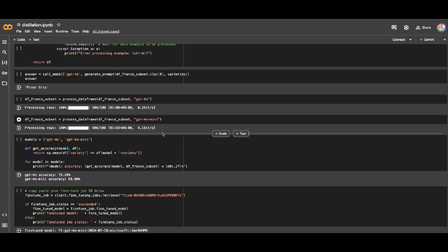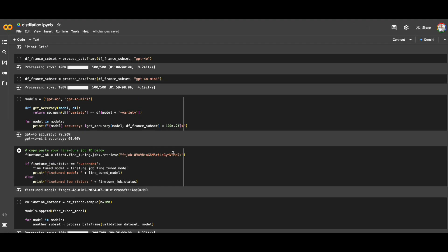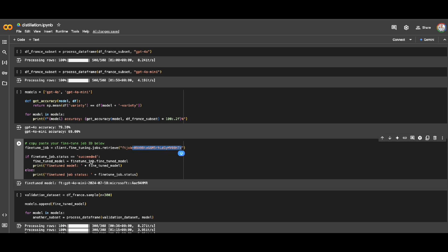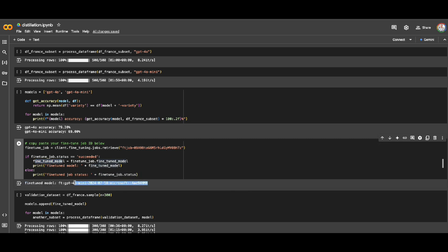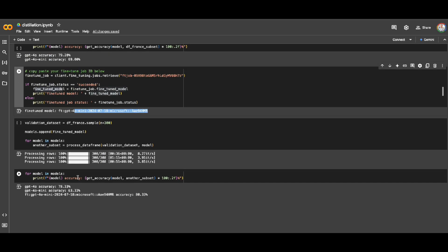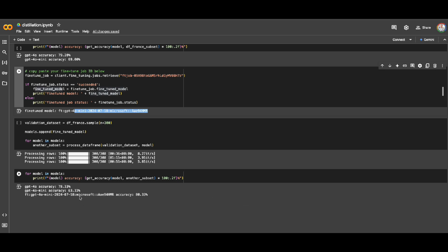I pasted the job ID here and I was able to get the status of this fine-tuning job. When the fine-tuning job was done, I grabbed the model. Now this is my fine-tuned GPT-4o mini model that was being fine-tuned by the dataset I created using GPT-4o. So now I run the same thing. I wanted to check the accuracy this time with 4o mini which is fine-tuned. If you remember, the accuracy of 4o was 78.